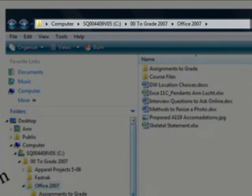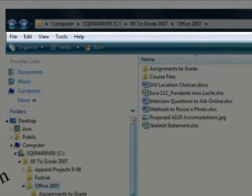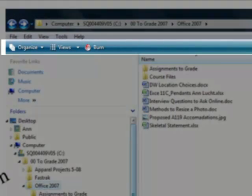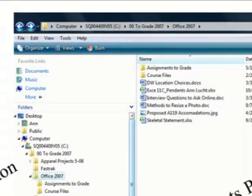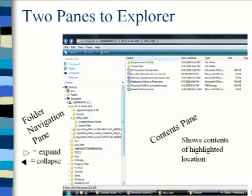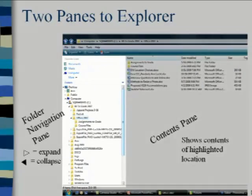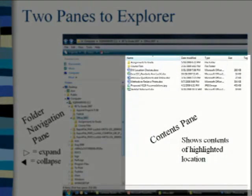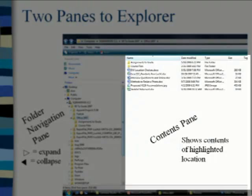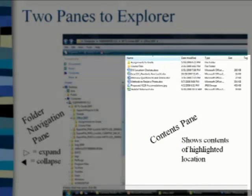At the top of the screen is the location bar displaying the active drive and folders. Beneath it is the menu bar, and beneath that are command buttons. The Explorer window is divided into two panes. On the left is the folder navigation pane that displays all the drives on your computer and folders stored on those drives. On the right is the contents pane that displays both folders and files for the selected or highlighted location.